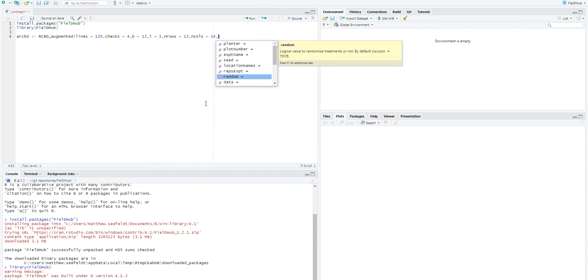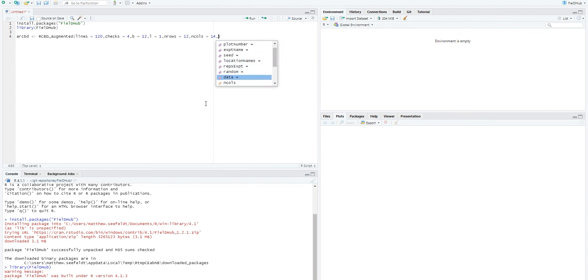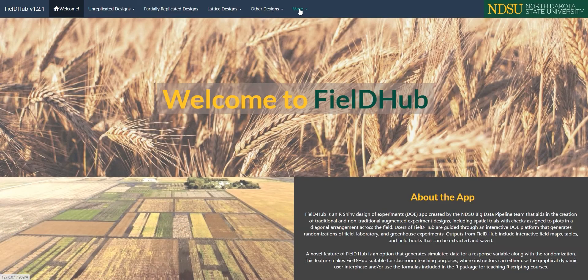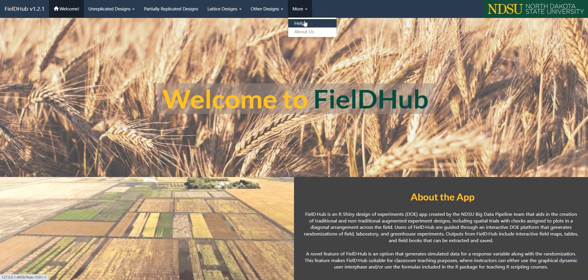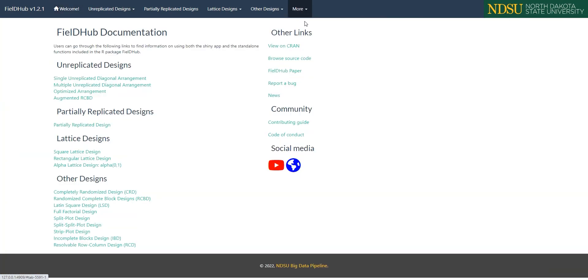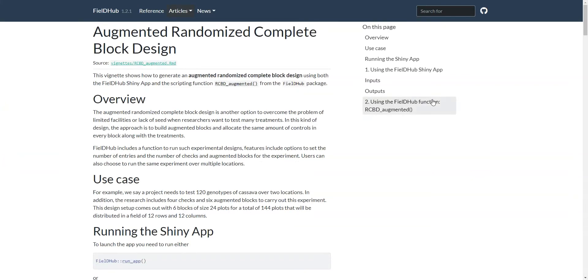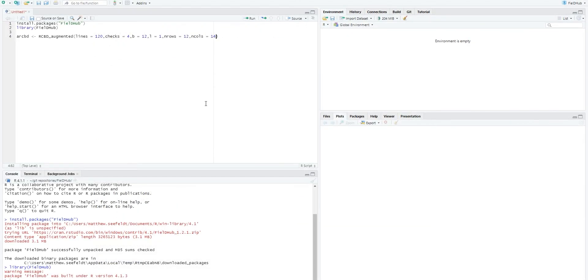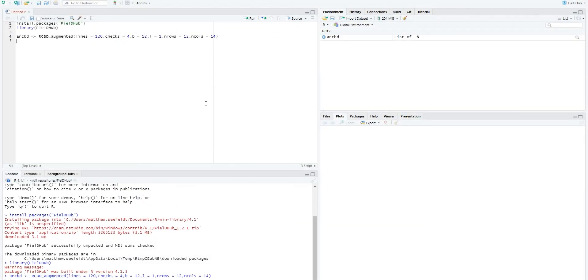There are other arguments for customization of the design, like location names and experiment name, all of which can be found in the documentation for fieldhub, which is accessible on the app under the help tab on the more drop down. Once we have defined our experiment in the rcbdAugmented function, we can hit enter.